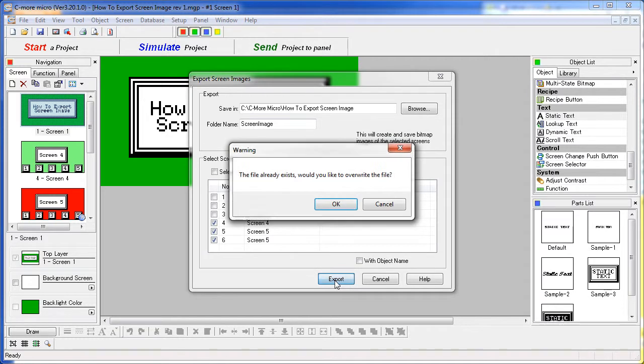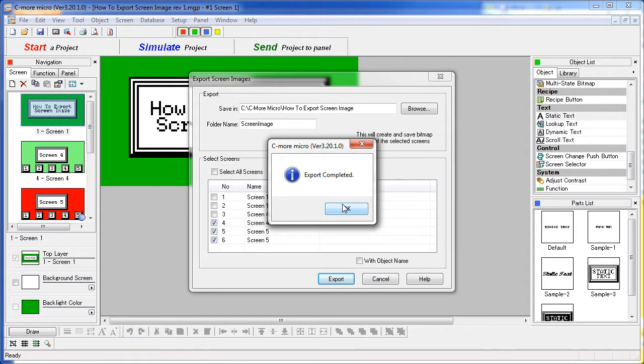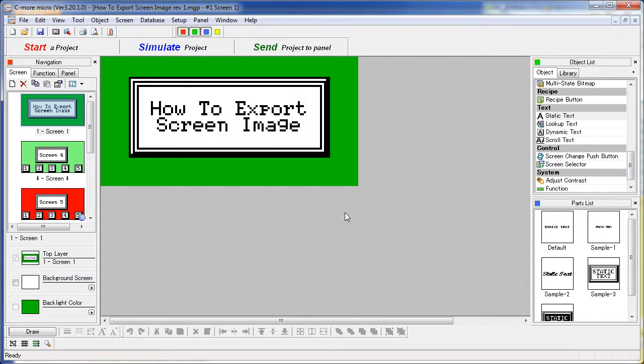Say Export. That file already exists because I've done this example before. And the export is complete.